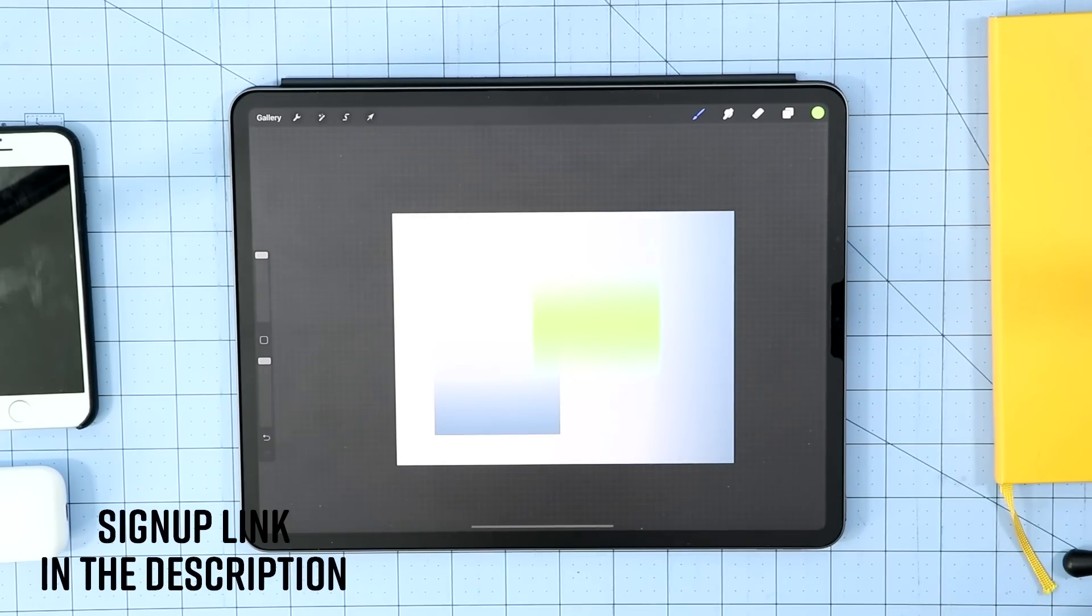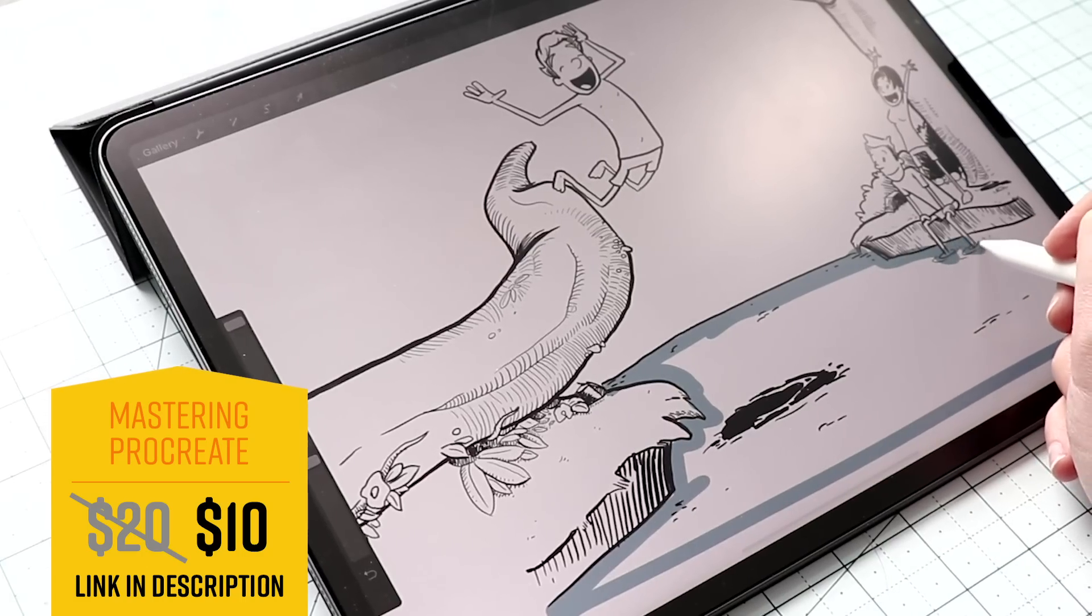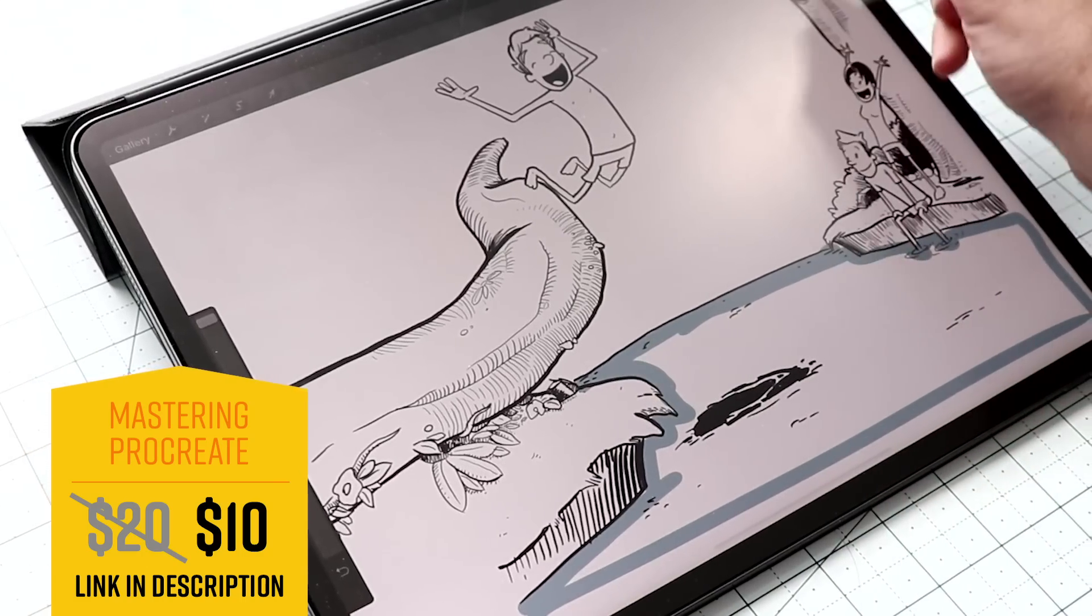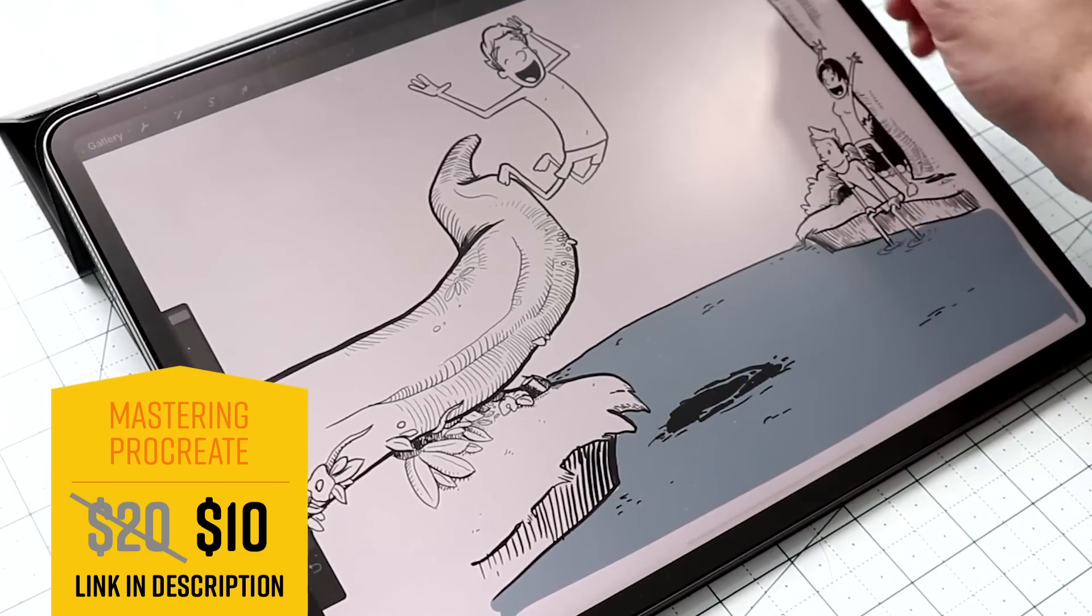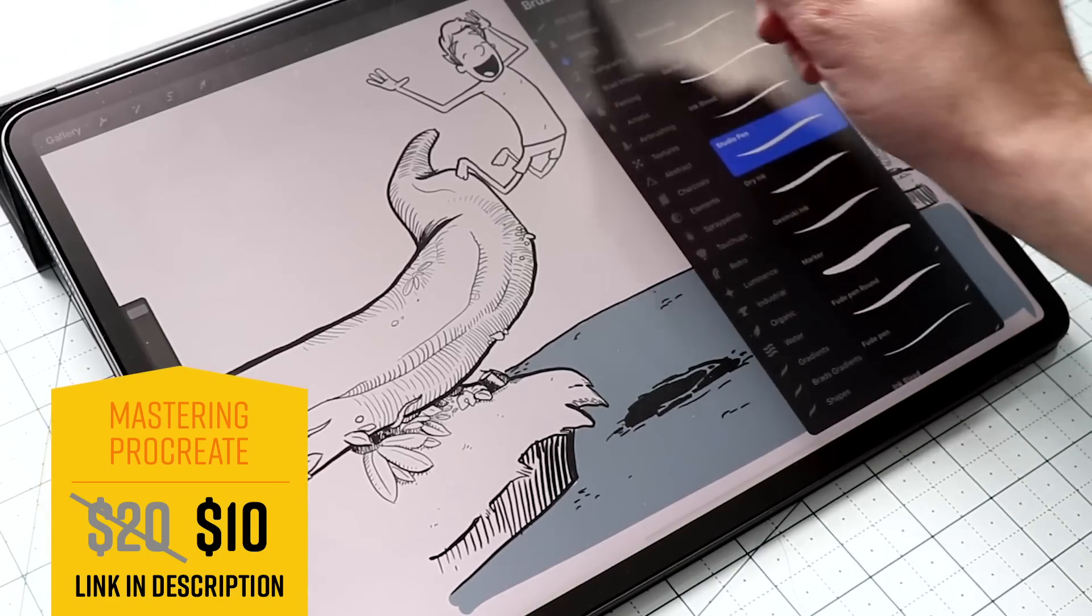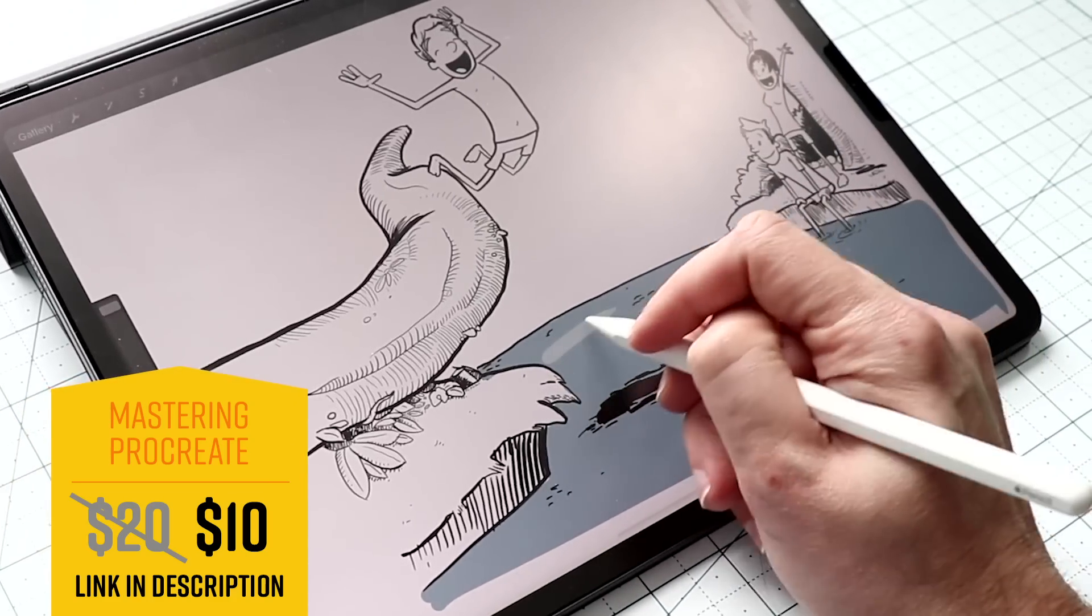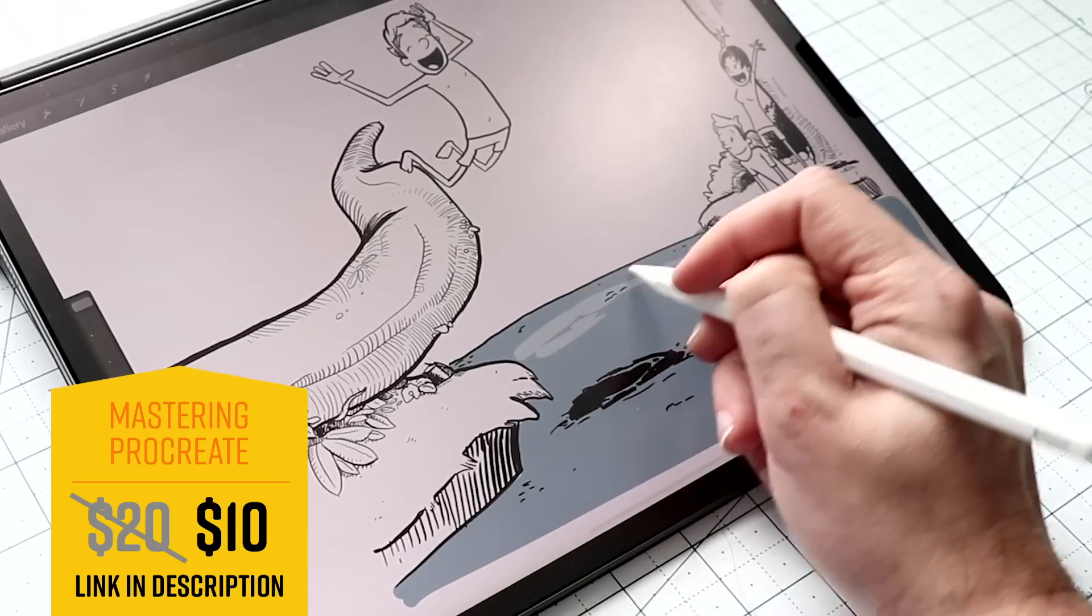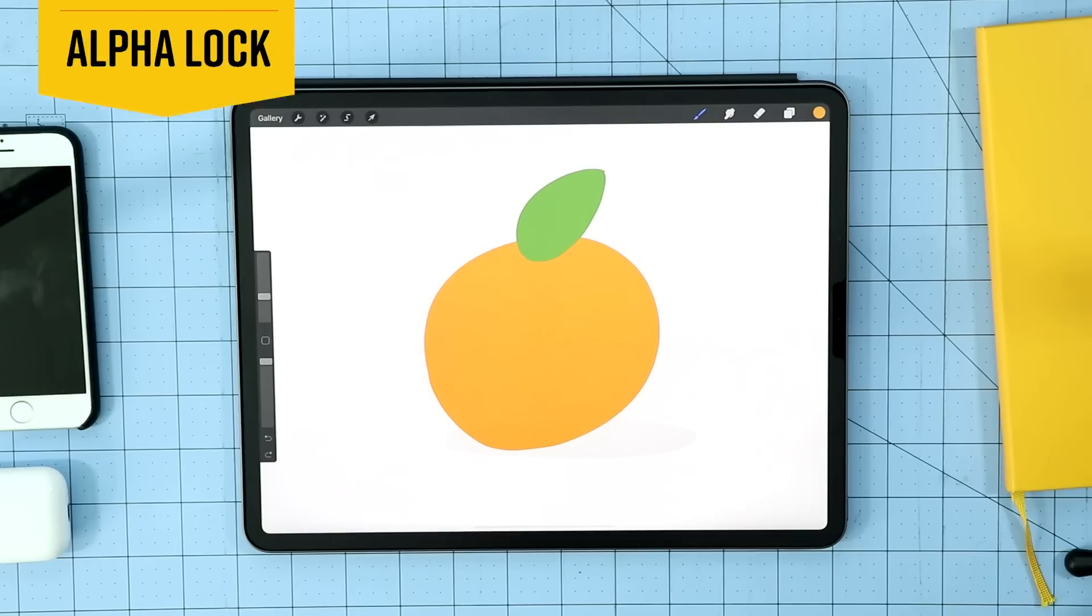All right. How many is that? Only four? Hold on. Quick intermission. I hope you're enjoying these tips. I have a full Procreate course over on Udemy if you're looking to master Procreate and really dive into the details. Don't pay full price. I have a discount code. It's down below in the description. Anyway, that's all I have. On to the rest of the tips.